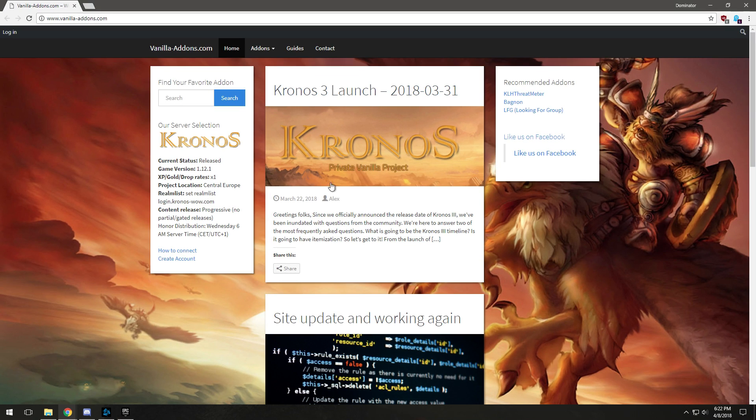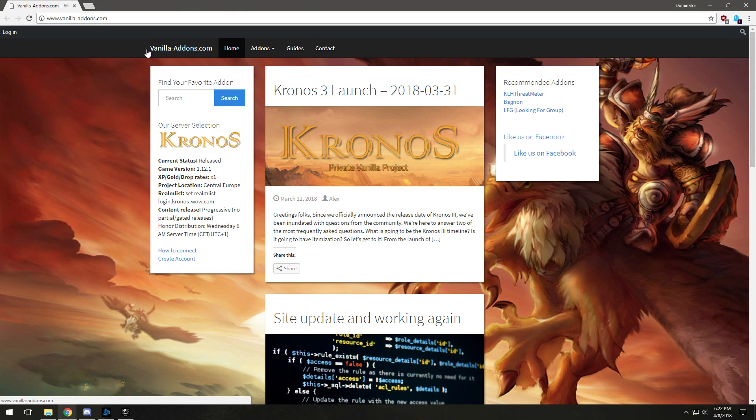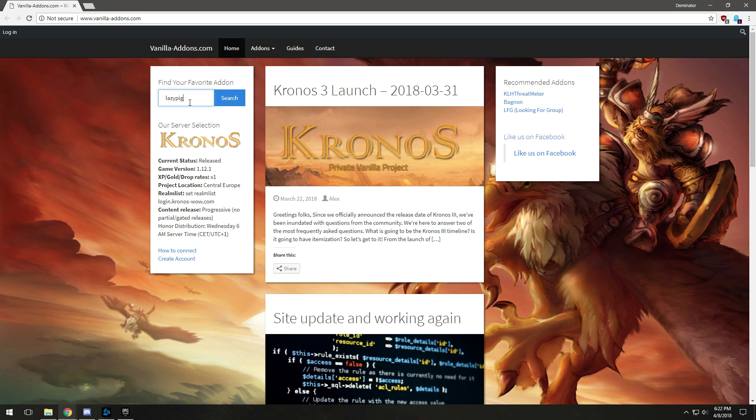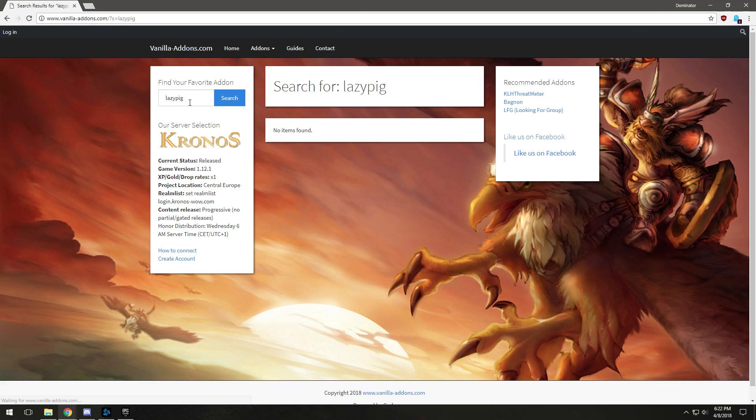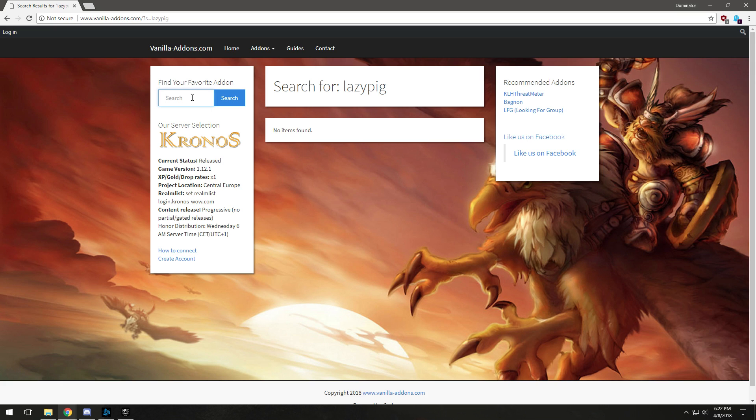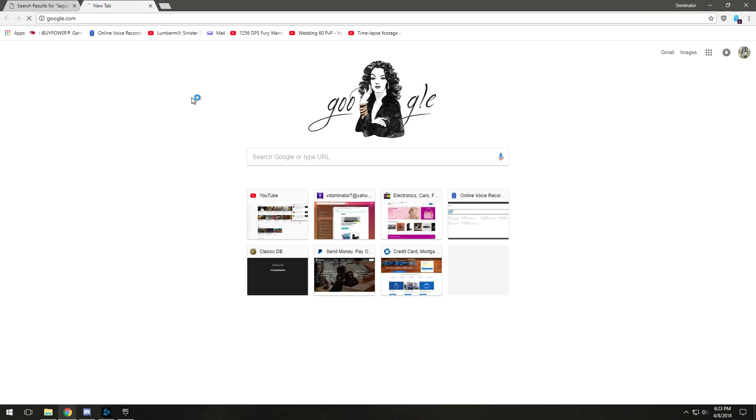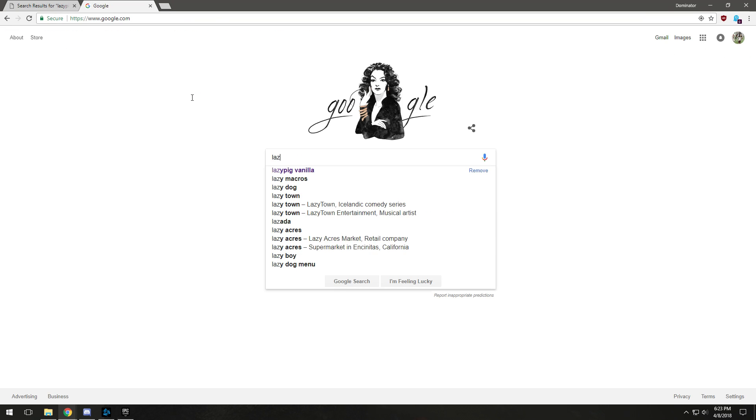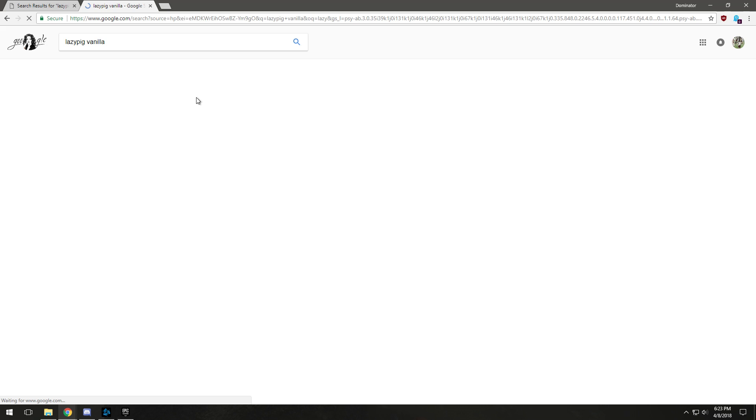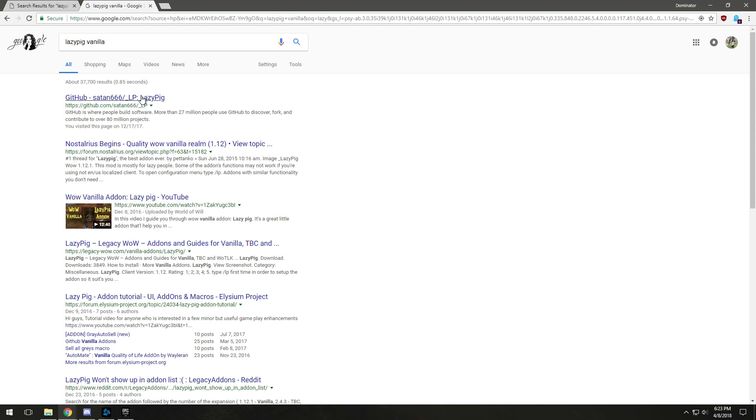A few websites that I like to go to download some good Vanilla WoW add-ons is this website called vanilla-add-ons.com. You search up an add-on that you want, for instance Lazy Pig. Or I like to go to Google because sometimes they have keywords like LP3 for Lazy Pig version 3.0.